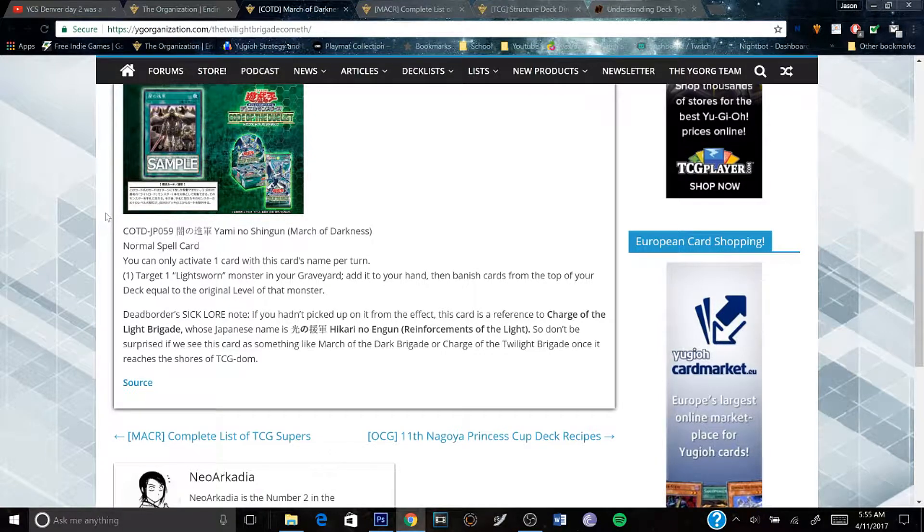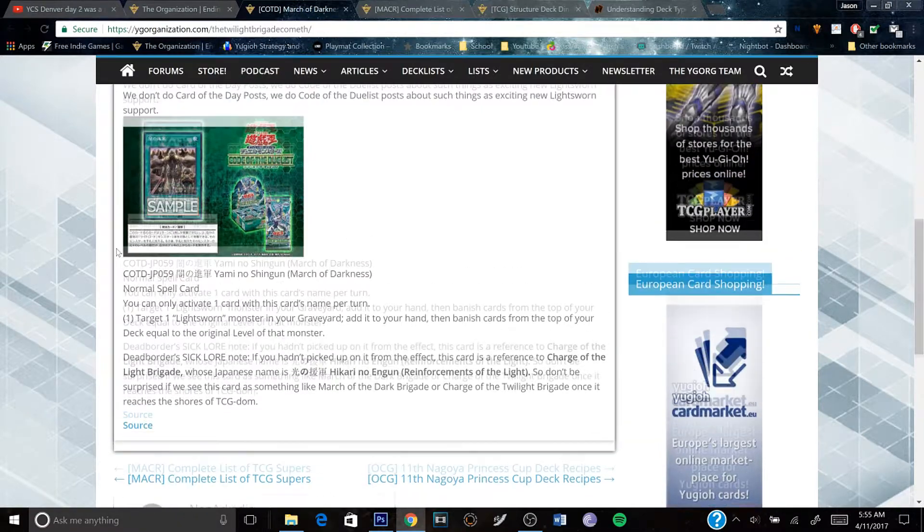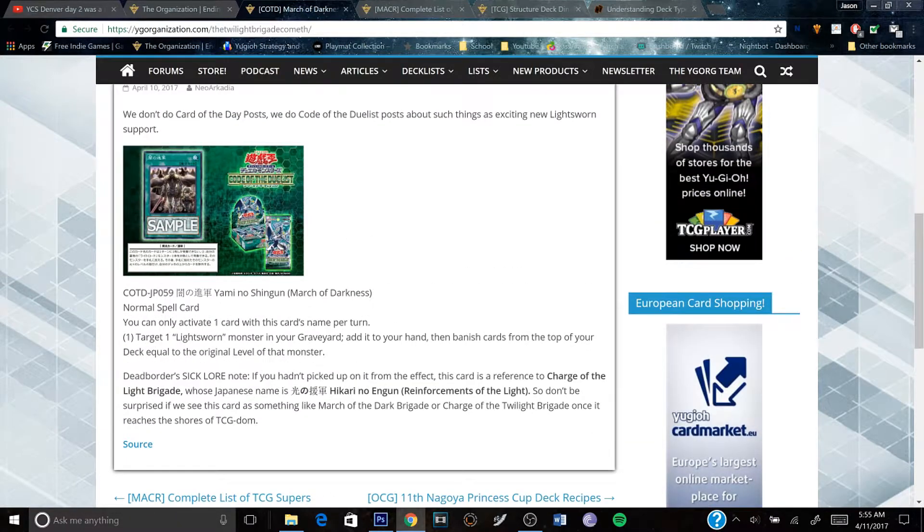So yeah, let's check out this card. It is called March of Darkness, a normal spell card.